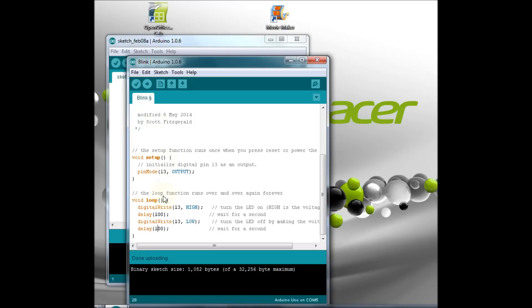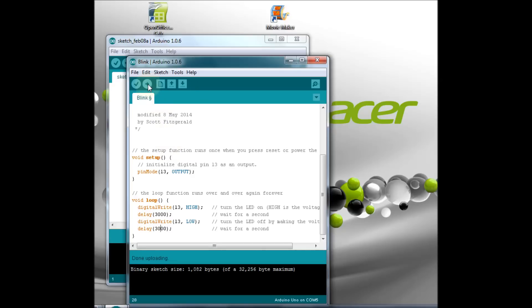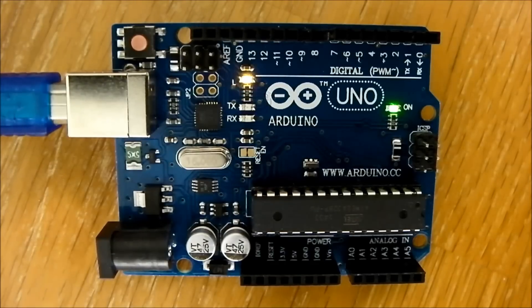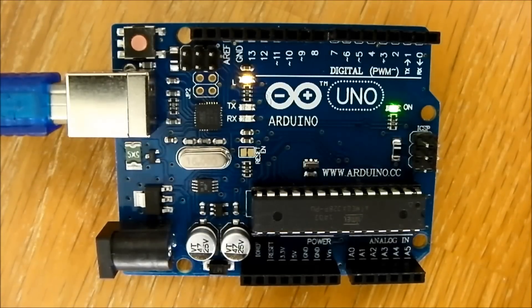If you increase the delay, then the LED will blink slower. Once the sketch is uploaded, you can see that the LED blinks slowly.